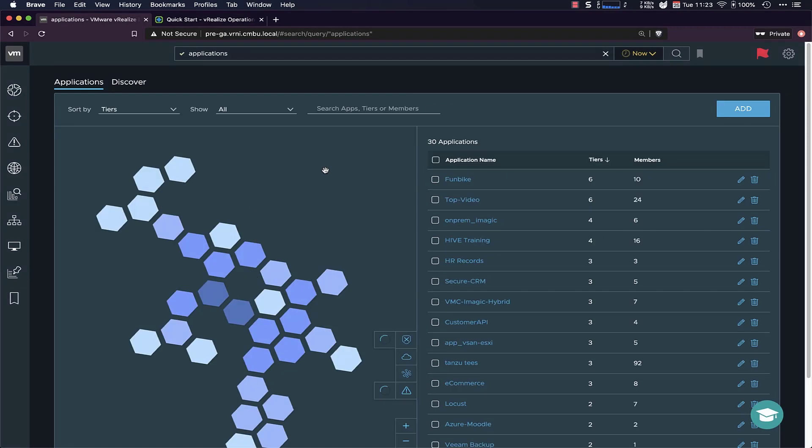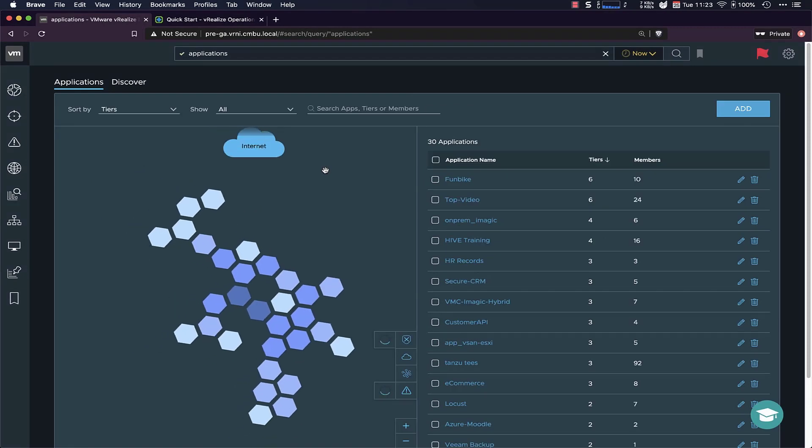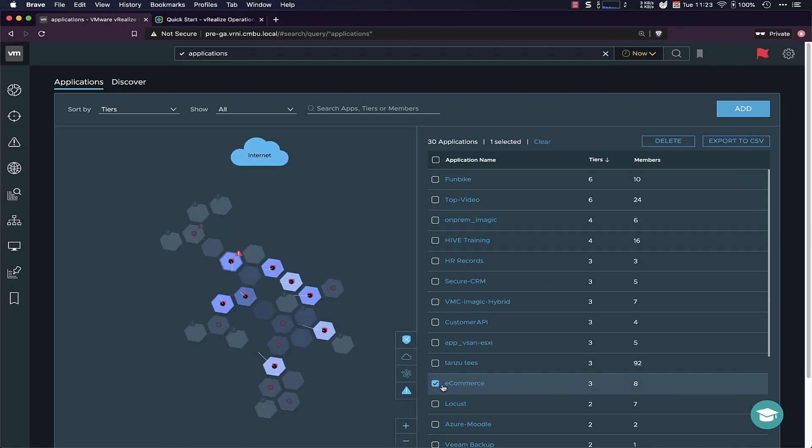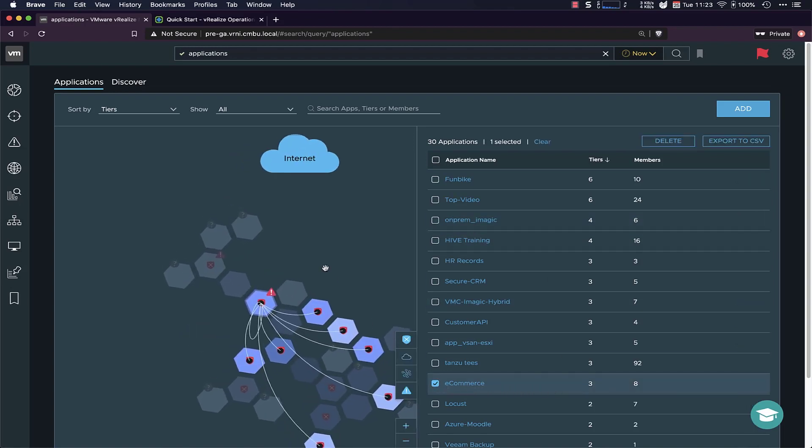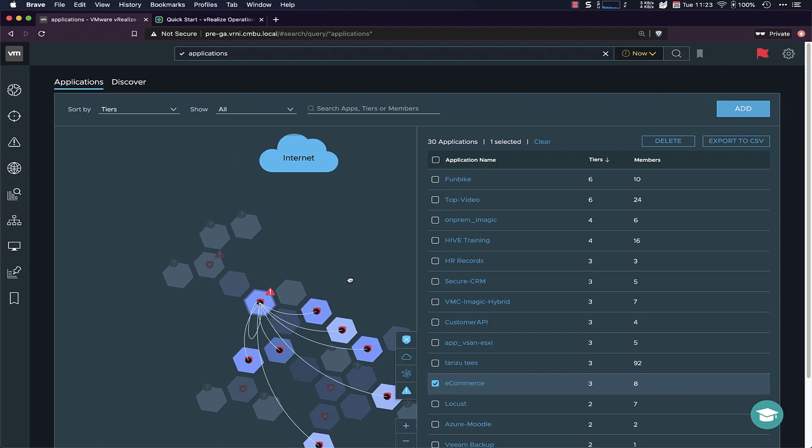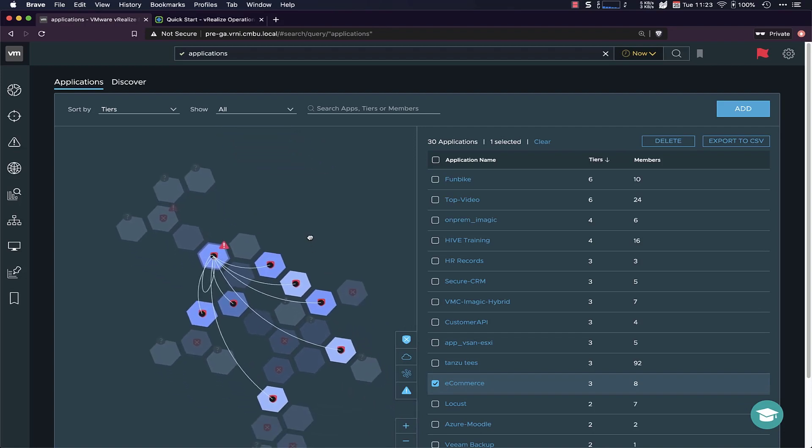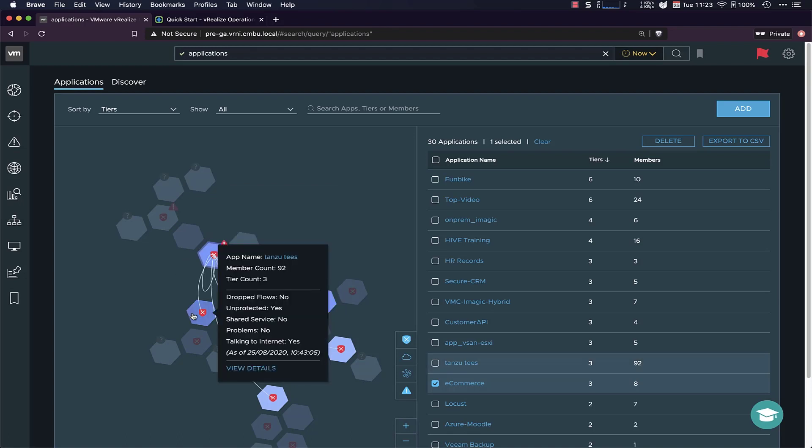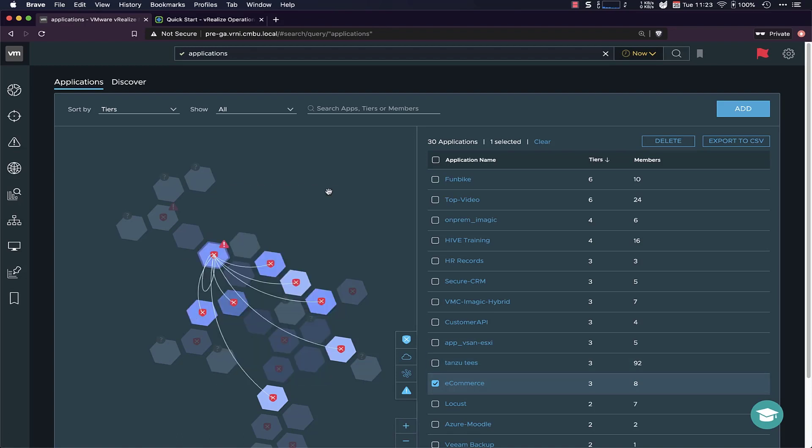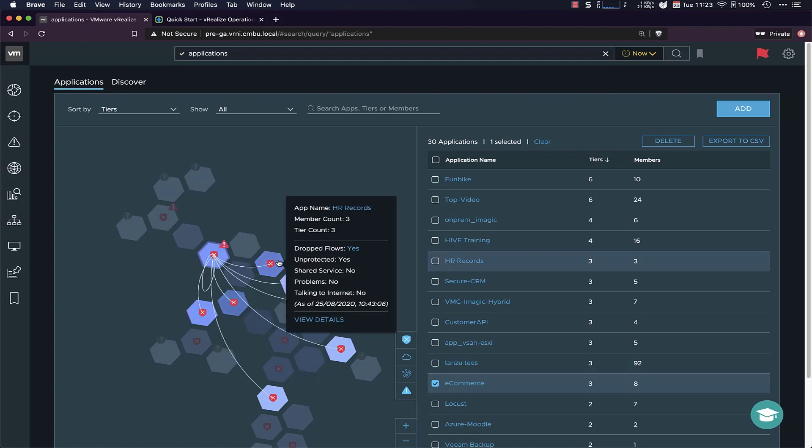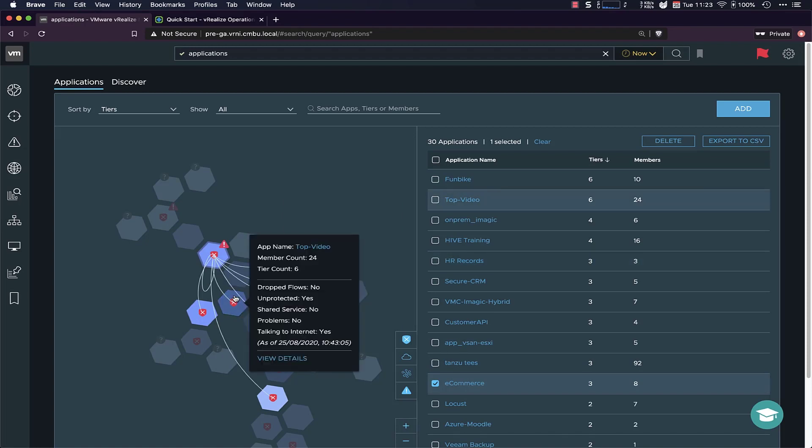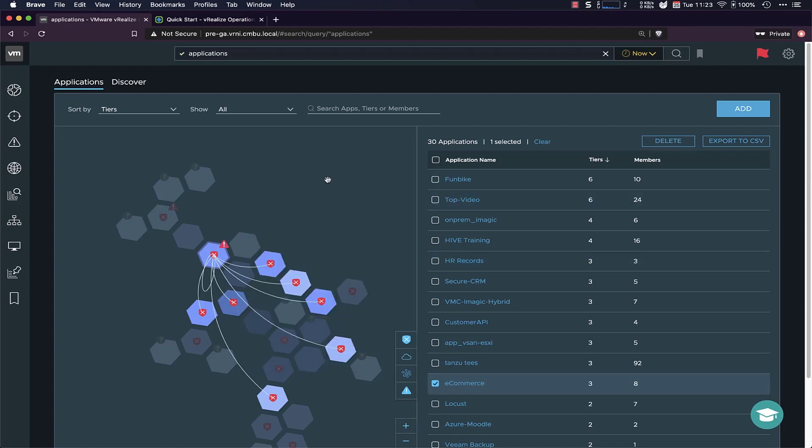So if I open up the applications, I get a list of all the apps that are in our environment. I'm going to be focusing on the eCommerce app here, and I just want to have a look at what is communicating to this application. So I focus the eCommerce app here, and then you can see the lines being drawn to these other applications. So it's talking to the Tenzo Ts, to the HR records, to the top video application.